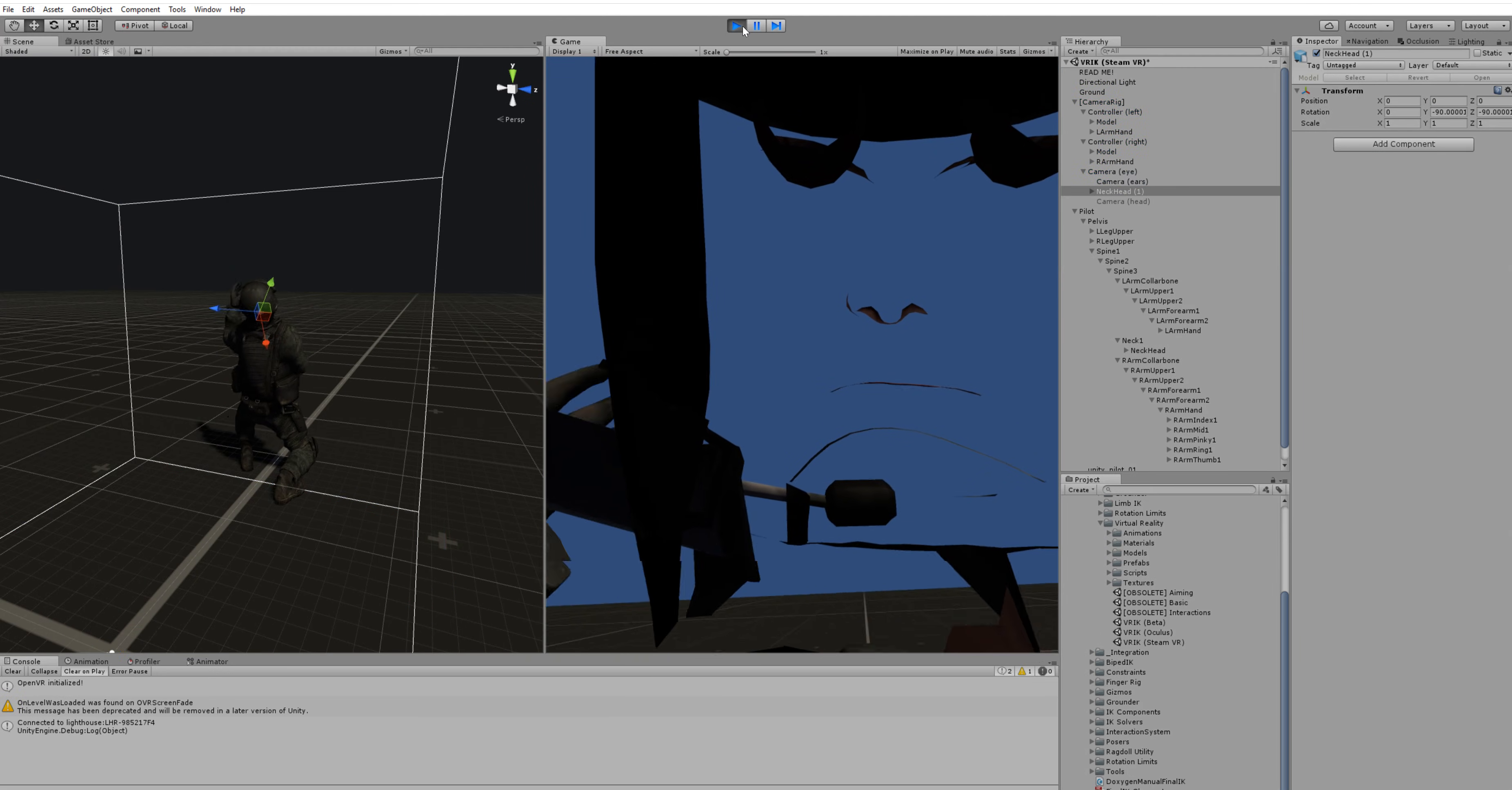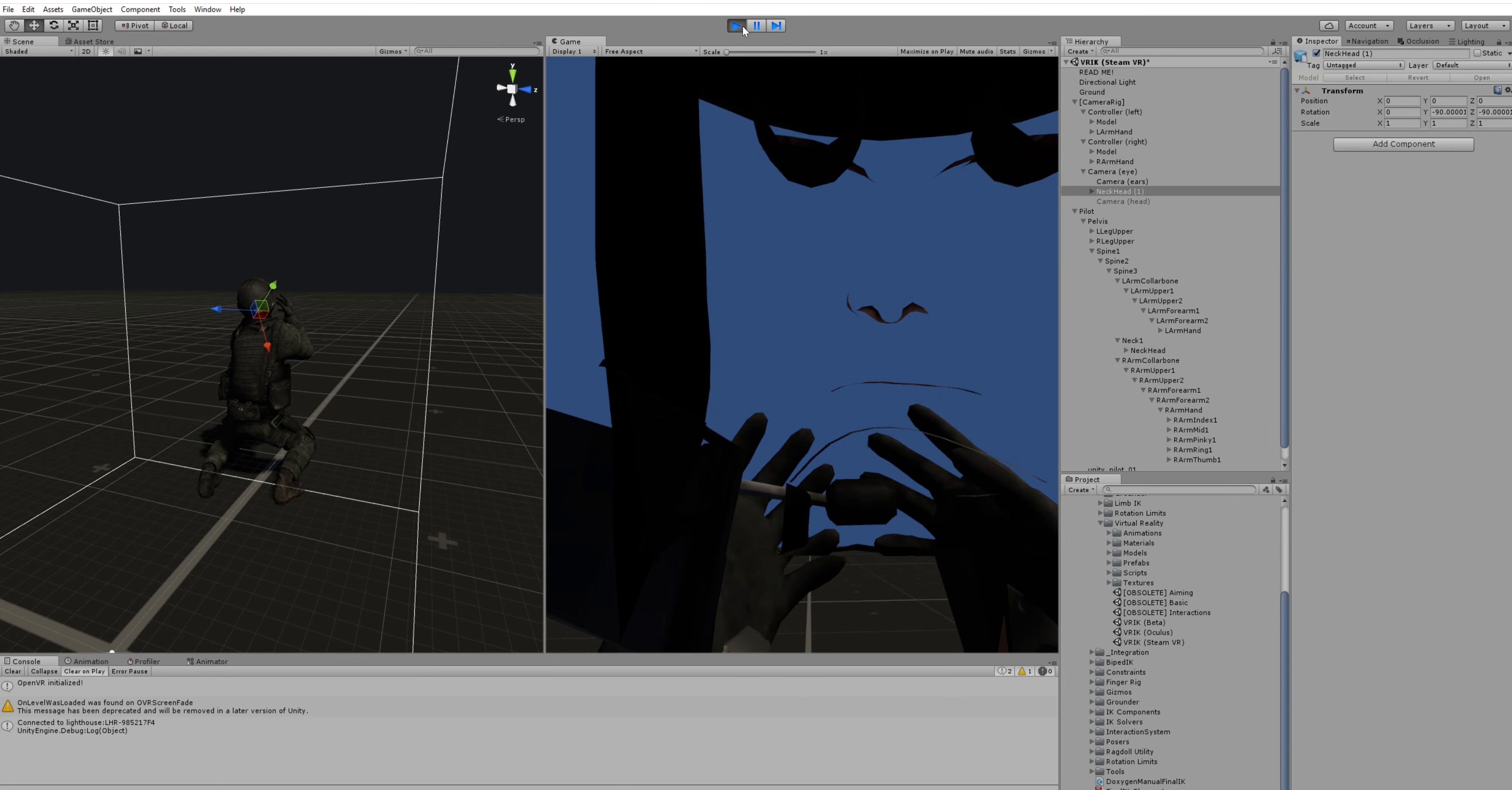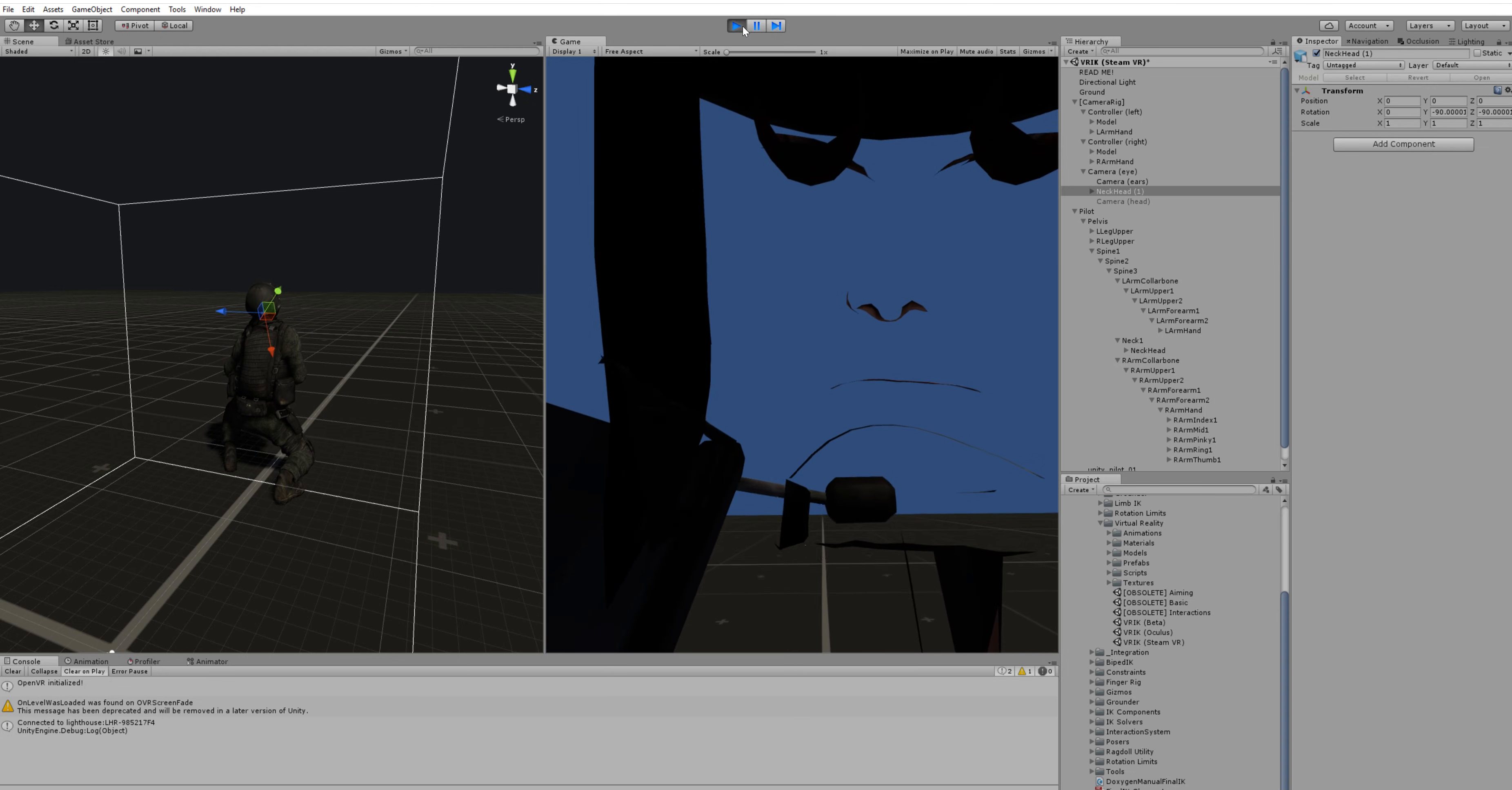So basically you see that it's already working. I'm sitting down right now, so that's why that character has this kind of pose. But there is a problem that we can see our head from the inside out and our hands are not really where they are supposed to be. So let me show you how to fix that real quick.